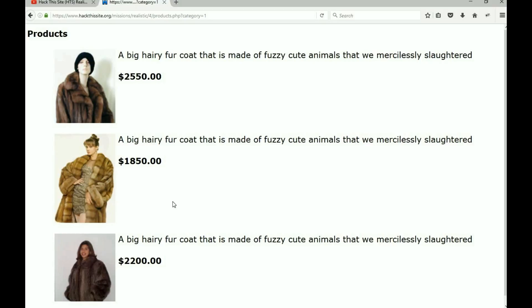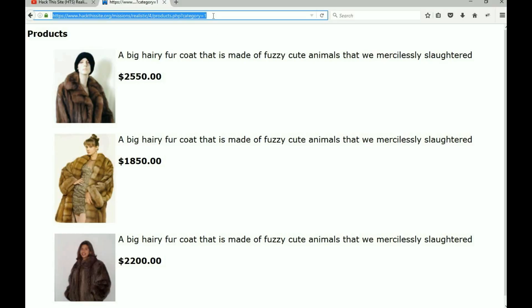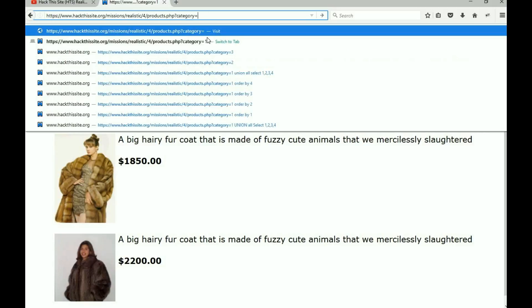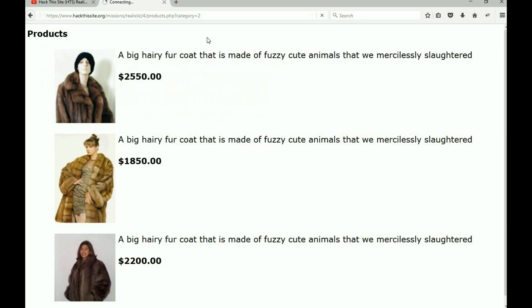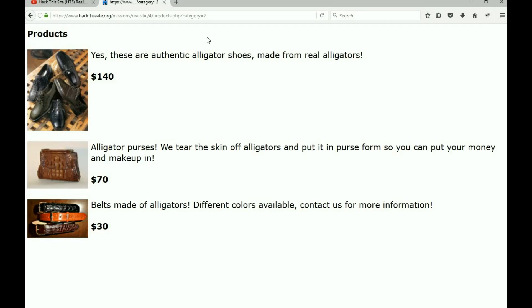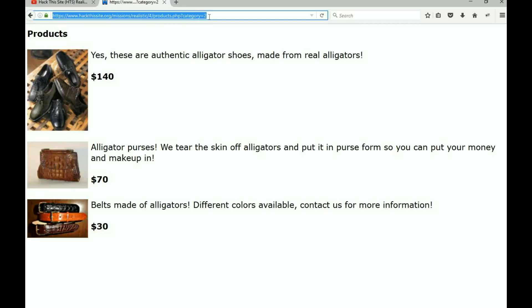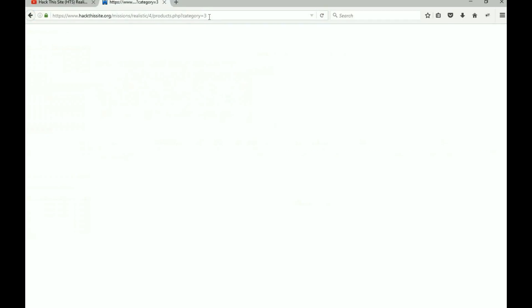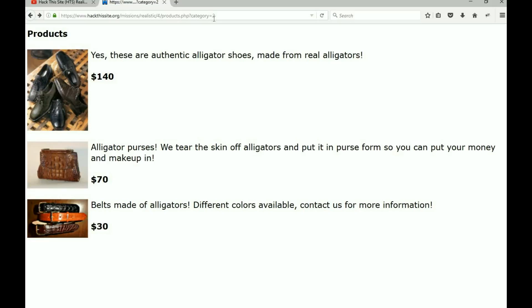This is a bit wimpy with the category one thing - not that we need it for this mission, but just to show you what we call parameter tampering. You can change the URL to category equals two and you'll get new information. There's our alligator stuff. Maybe they have some hidden categories - we could try category three and something might show up. They don't have anything there, but who knows. That's what we call parameter tampering.